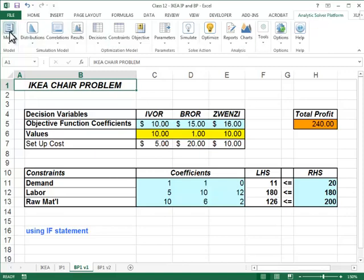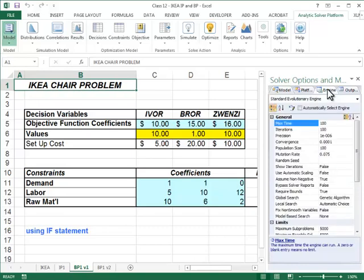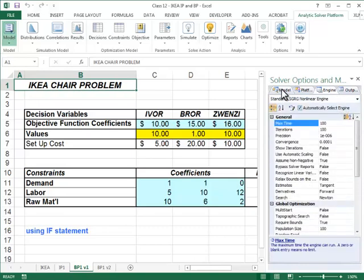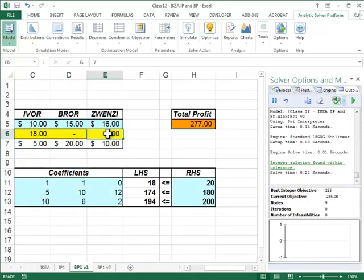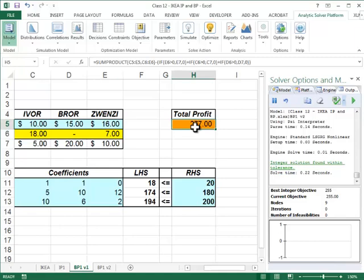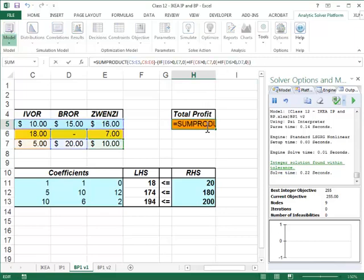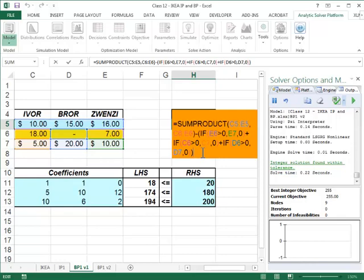Let's try to solve this problem. I go to the Solver Platform, go to the model, set the engine to automatically select, and push optimize. I get the solution: 18 Ivors and 7 Zvenzis with a total profit of 277. The problem solved fairly fast. However, one thing to note is that the IF function added to the objective function is not a smooth or easy-to-optimize function. In a small problem it won't make a big difference, but in a large optimization problem with IF functions in constraints or the objective, the problem becomes fairly difficult to solve.